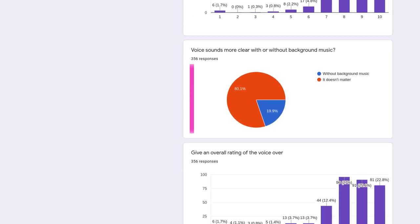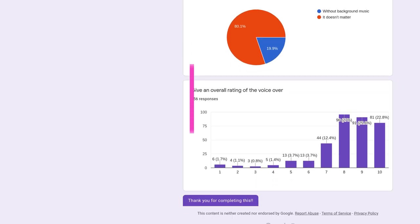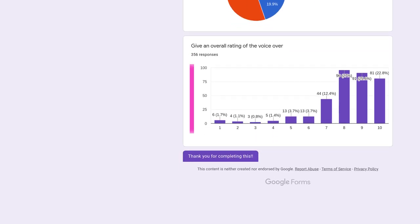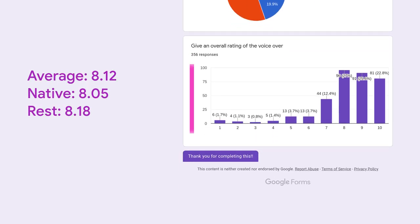Then there's this question if background music makes voice harder to understand, with 20% saying yes. And finally is an overall voice rating, scoring 8.12 average, 8.05 for native, and 8.18 for the rest.